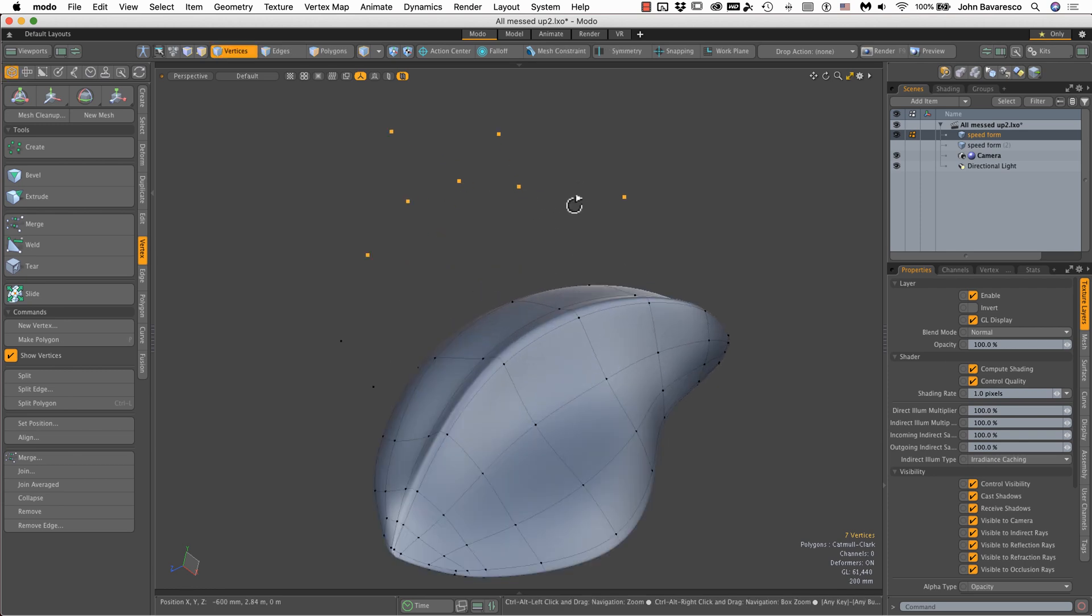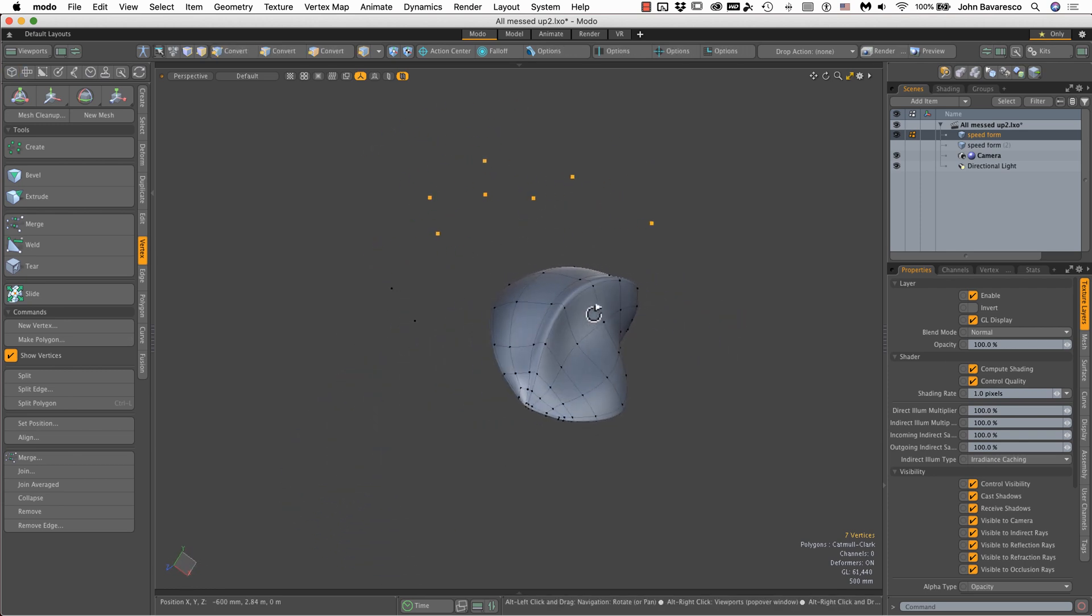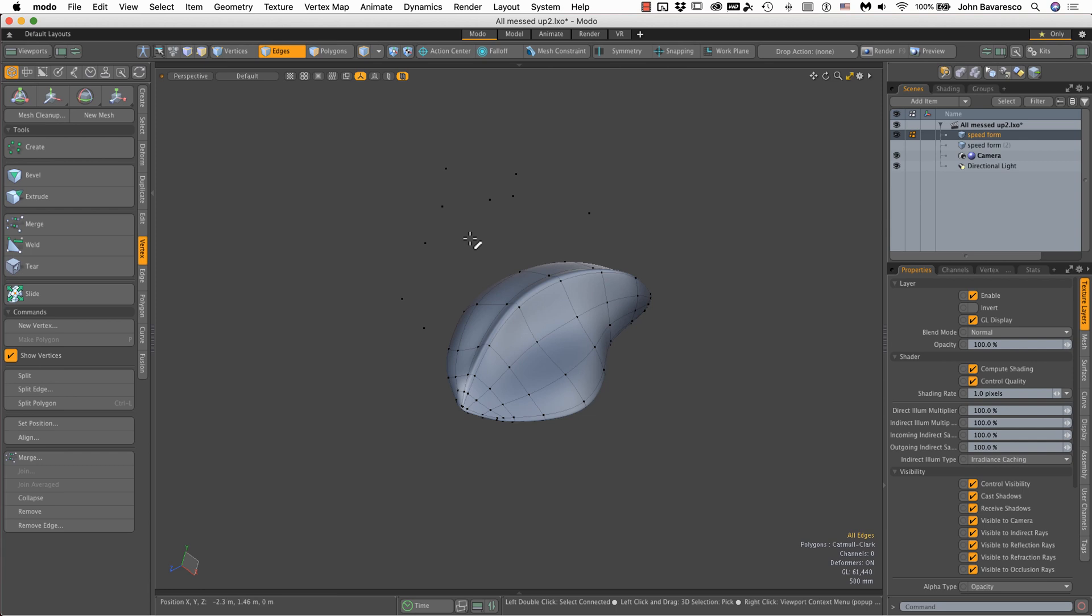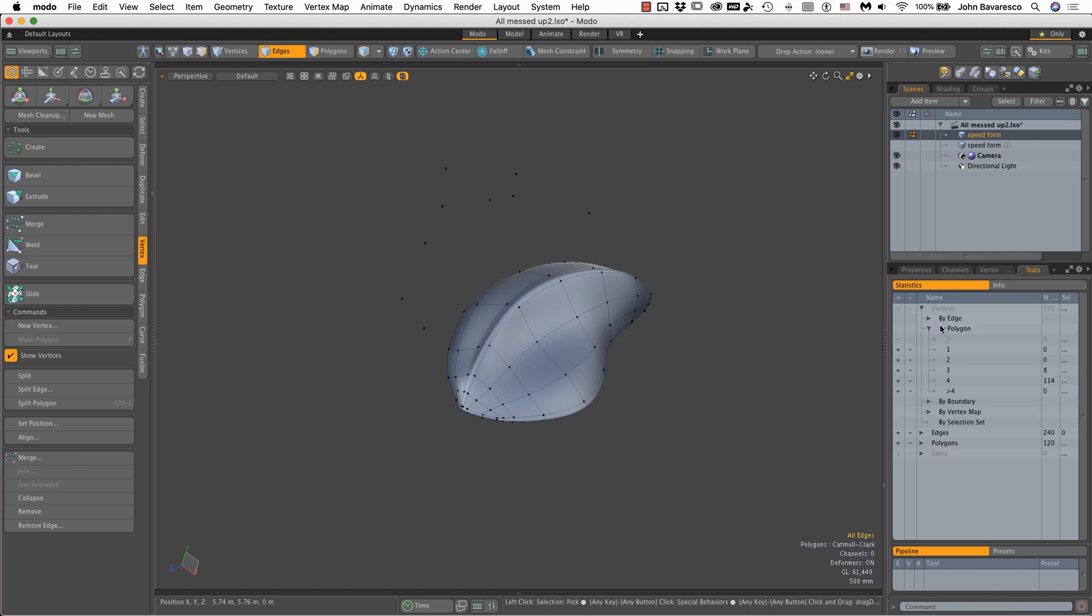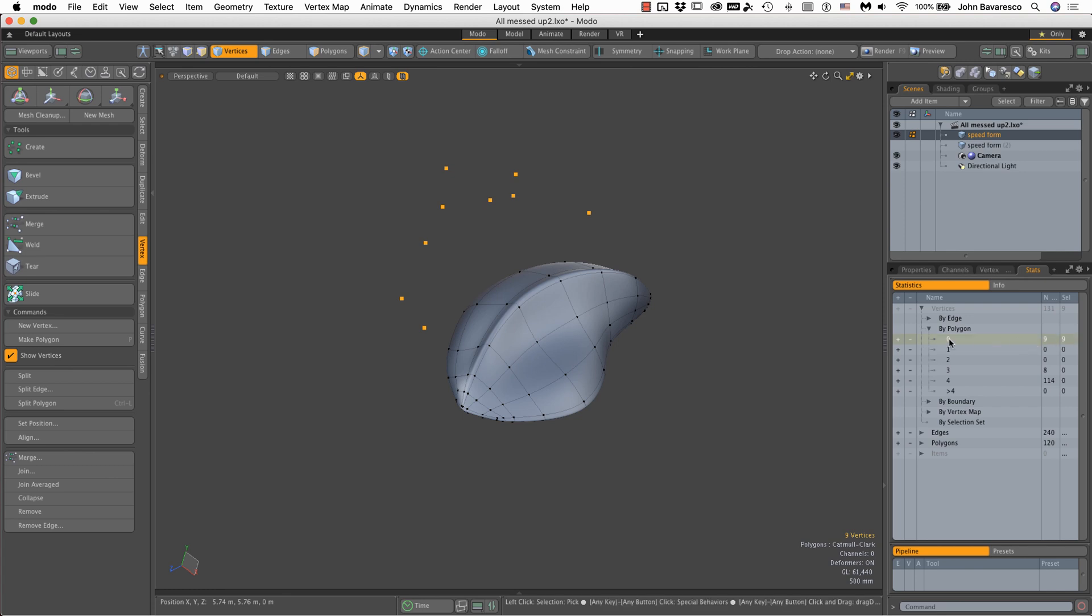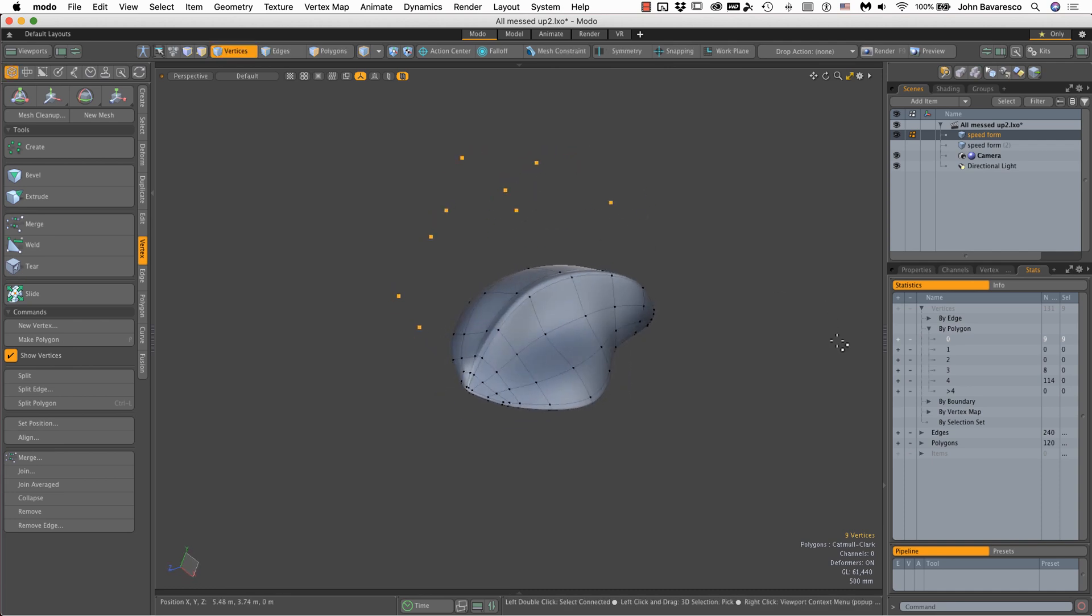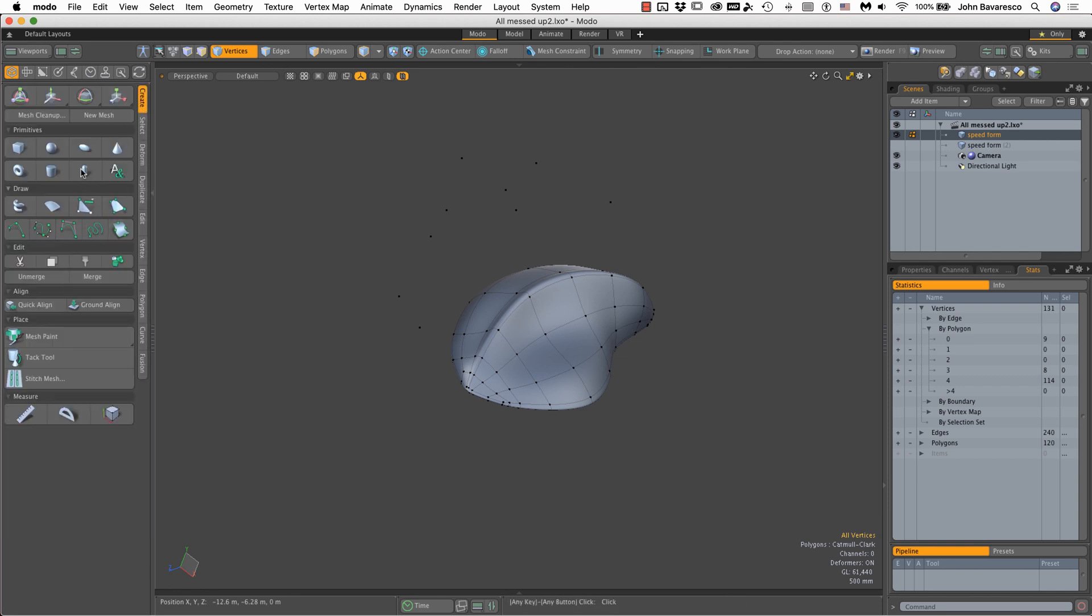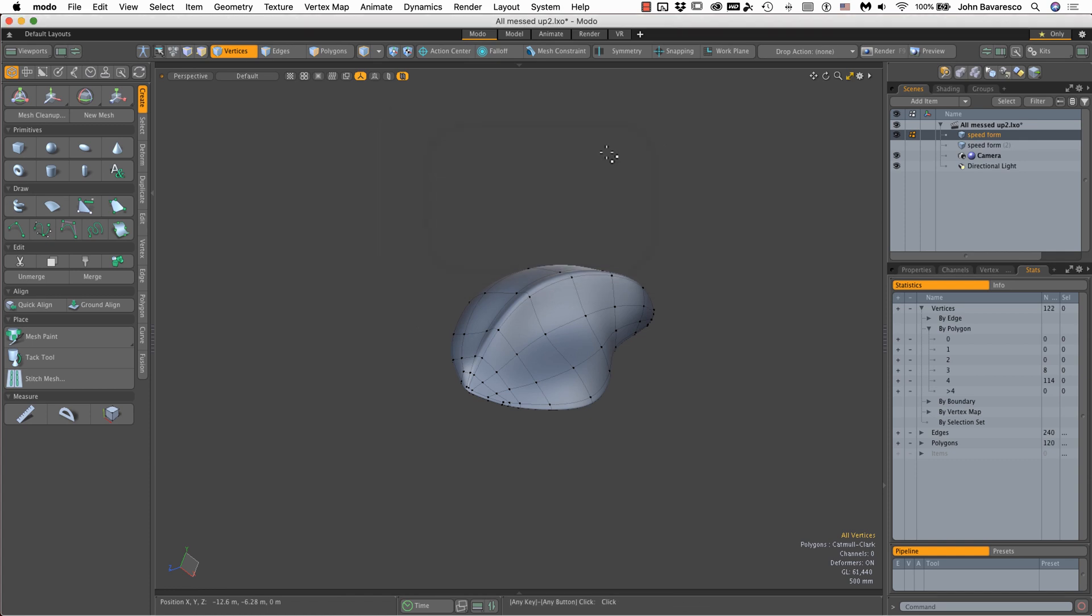You can go around and select them by hand and get rid of them, or you can jump to the stats window, go to the vertices drop down menu and select by polygon. You can see there are nine vertices that have no polygons attached to them. We can select that and delete them, or an easier way is to go to the create tab, click mesh cleanup, click OK, and that will clear out all those floating vertices for you.